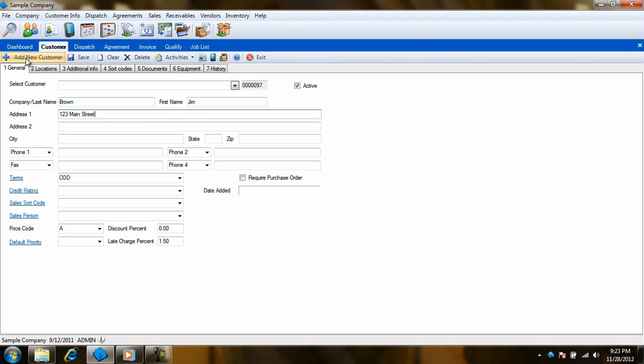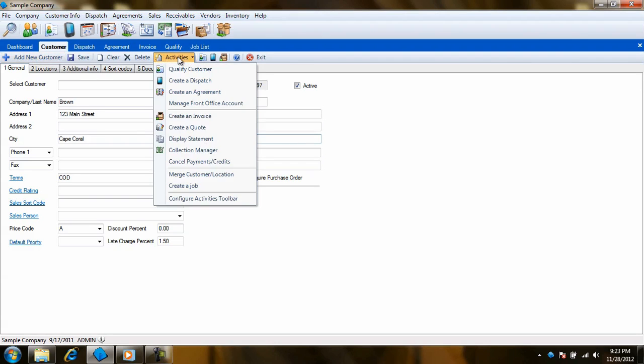Now we need to enter a dispatch for this customer. You'll notice that on the Enter Customers toolbar, you have an Activities menu. This menu will allow you to automatically create dispatches, invoices, quotes and more, without having to enter your customer's information each and every time.